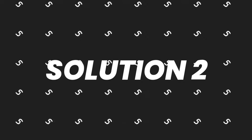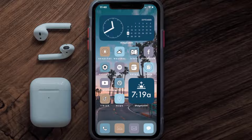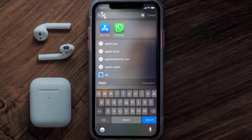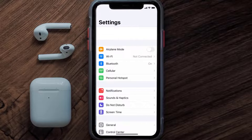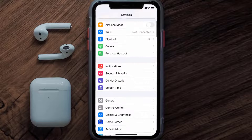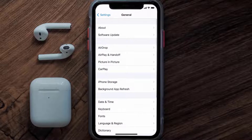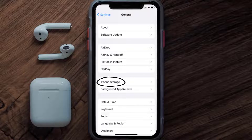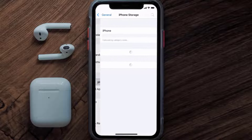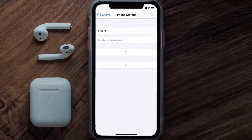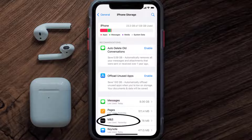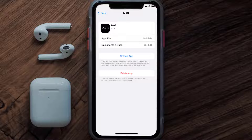If you still encounter this issue, you need to clear the app cache. Go to your device Settings, scroll all the way down to General and tap on it, then tap on iPhone Storage. From here, search for the Marks and Spencer app and tap on it. Once you're on this screen, tap on Offload App.